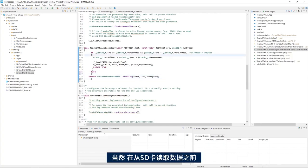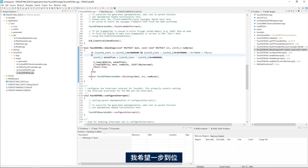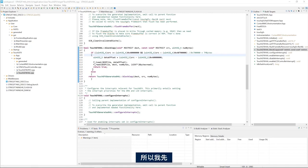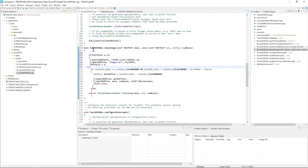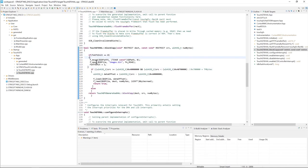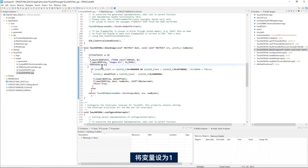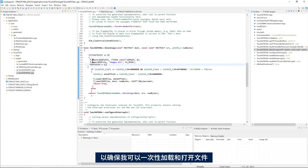Of course before I can read from the SD card I need to mount the file system and then open the file and I want to do that only once. So I do FATFS if FATFS init is 0 then mount the file system to SDFATFS and then open the file, SD file, and then set the variable to 1 to make sure I mount and open the file only once.